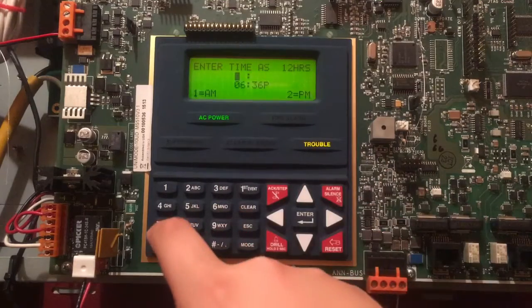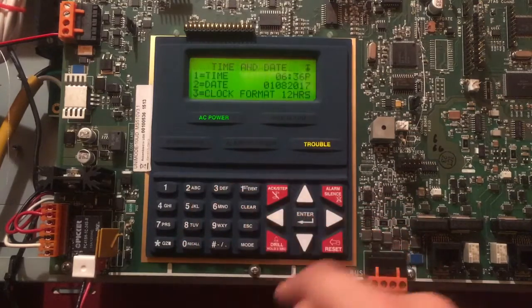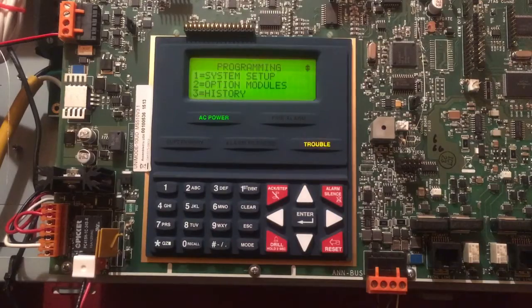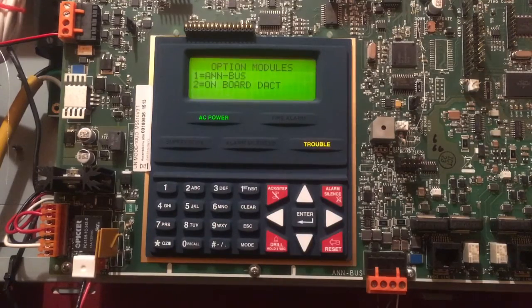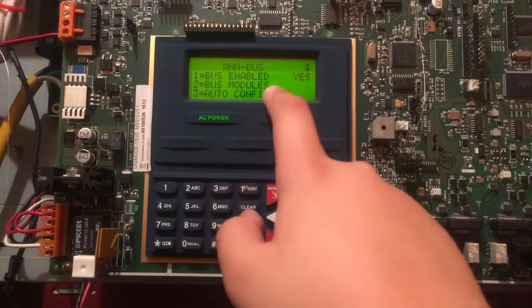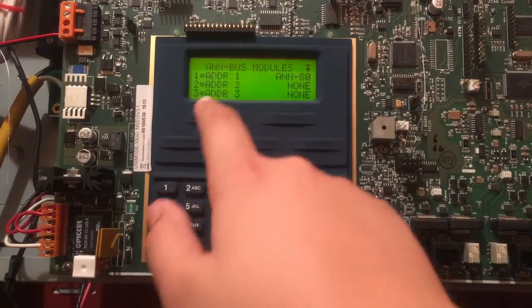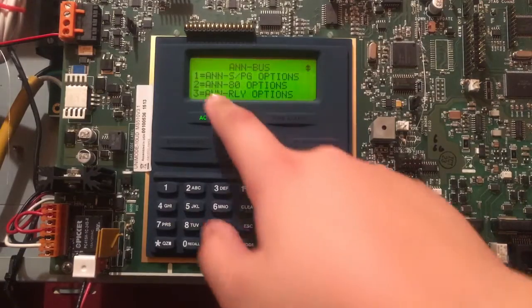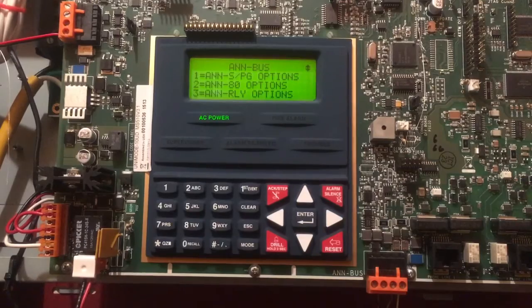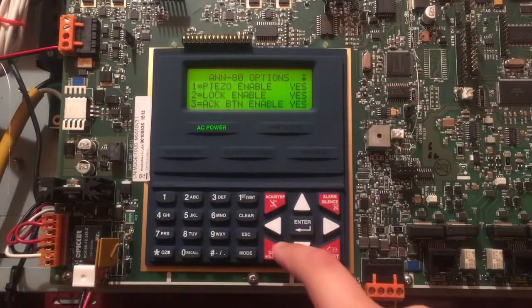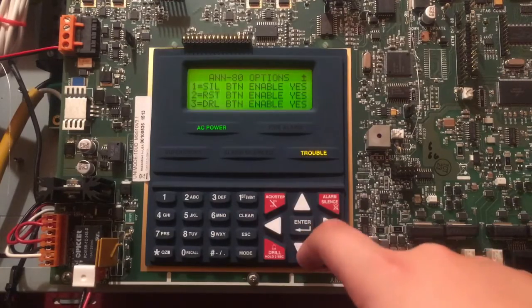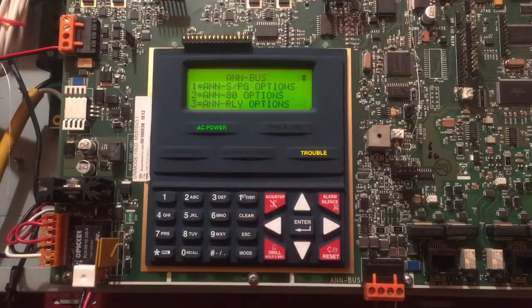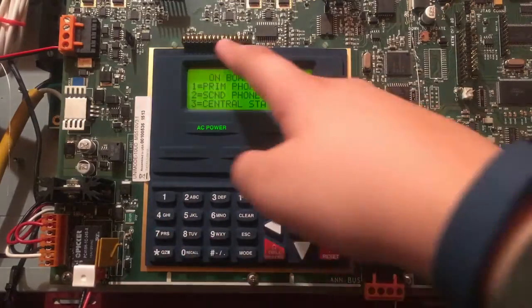Option Modules and AN-80 in the dialer. On this I obviously have this enabled because I have an AN-80 Annunciator. So Bus Modules to AN-80, you can have more than one. Auto Configure, AN Options (I don't know). AN-80 Options - see I can enable and disable the Piezo, Lock Acknowledge Button, Silence Button, Reset Button, Drill Button, etc. So I could disable or enable any of those. Onboard Dock or Dialer - I could set all that stuff. I'm not going to go into that because I don't want to set up the dialer.